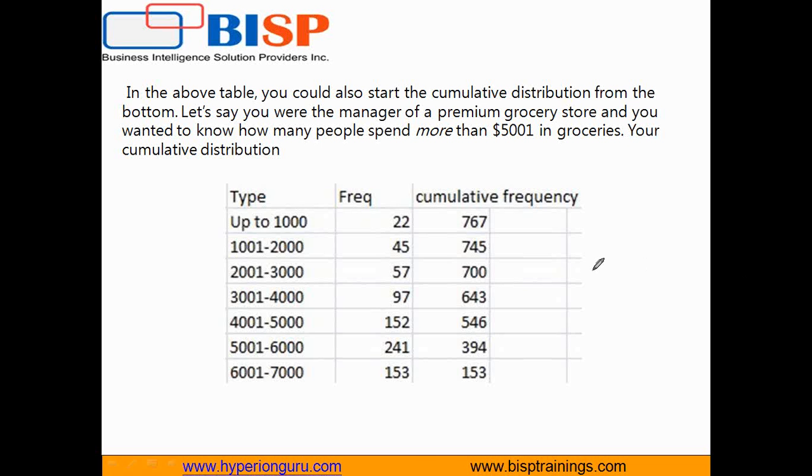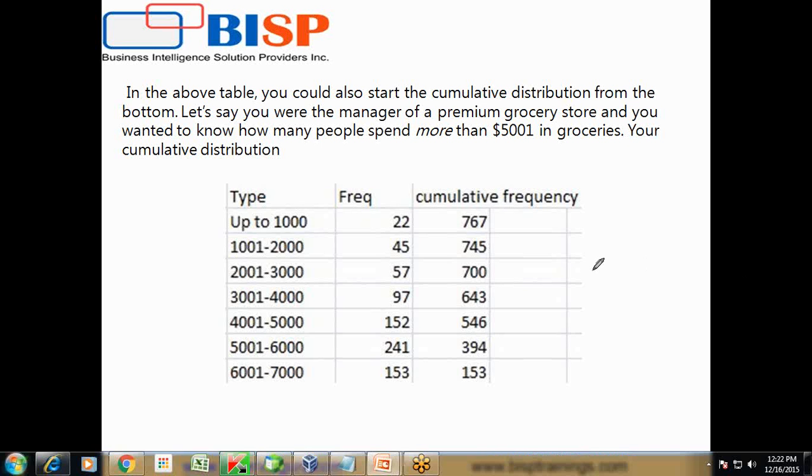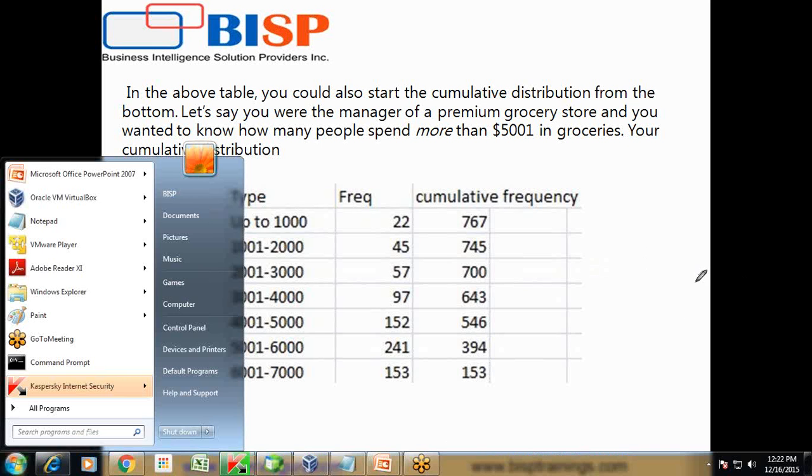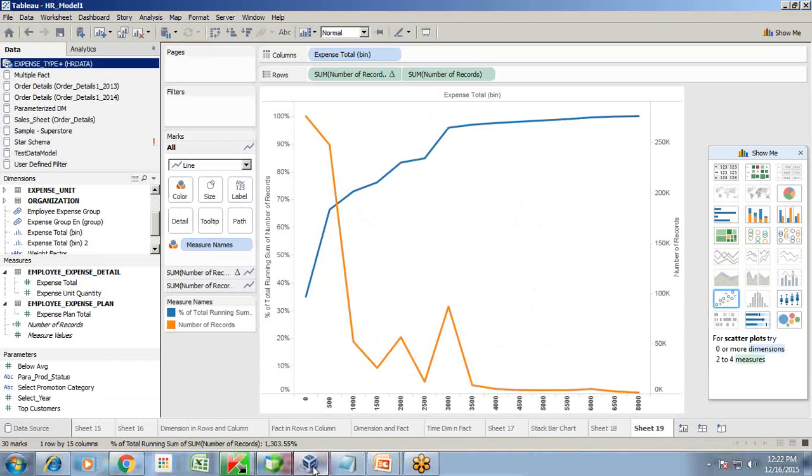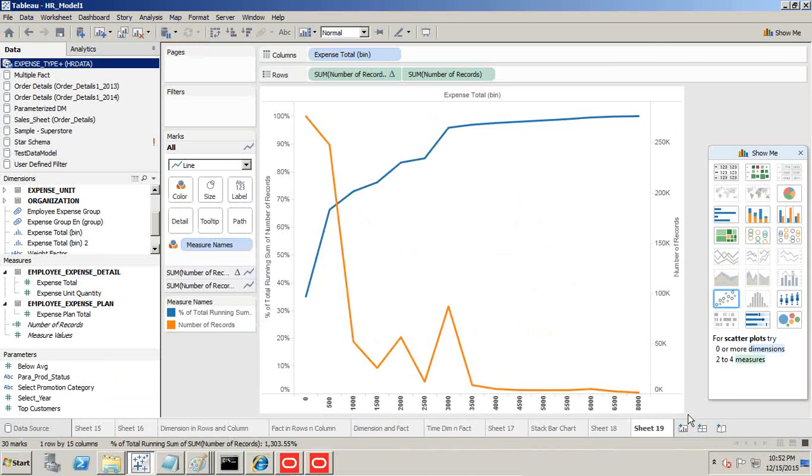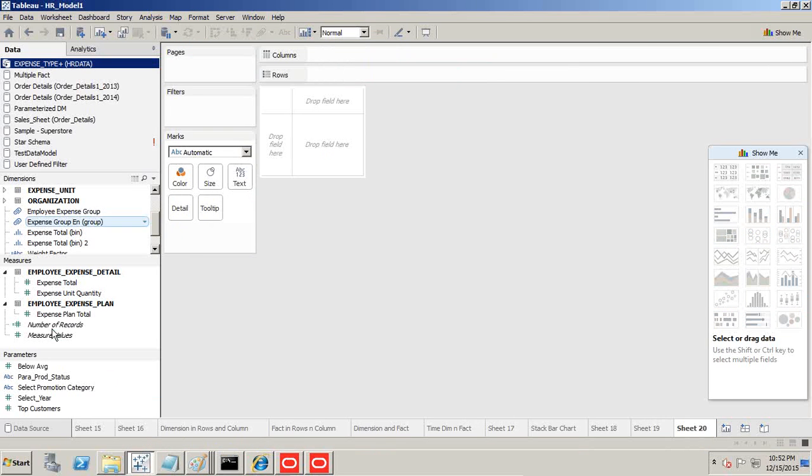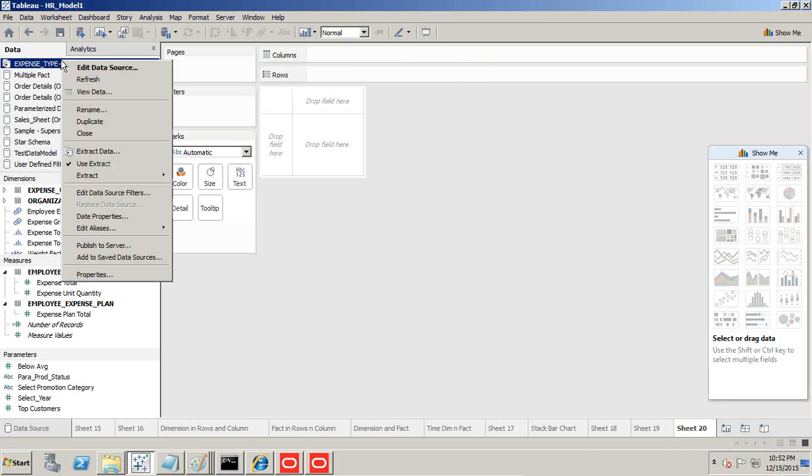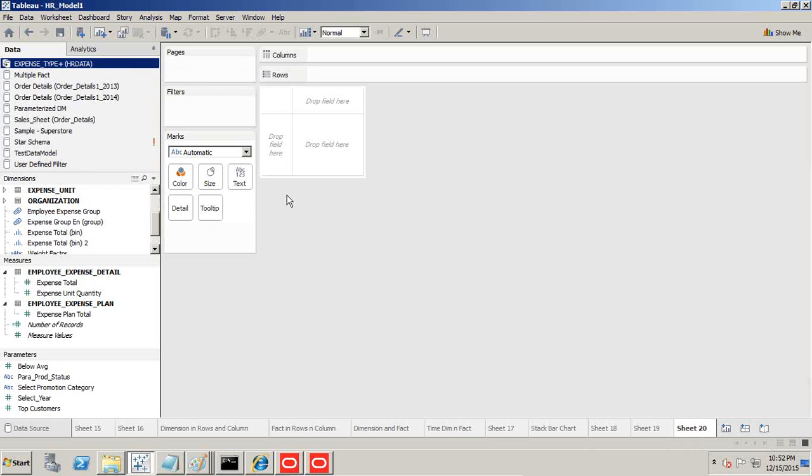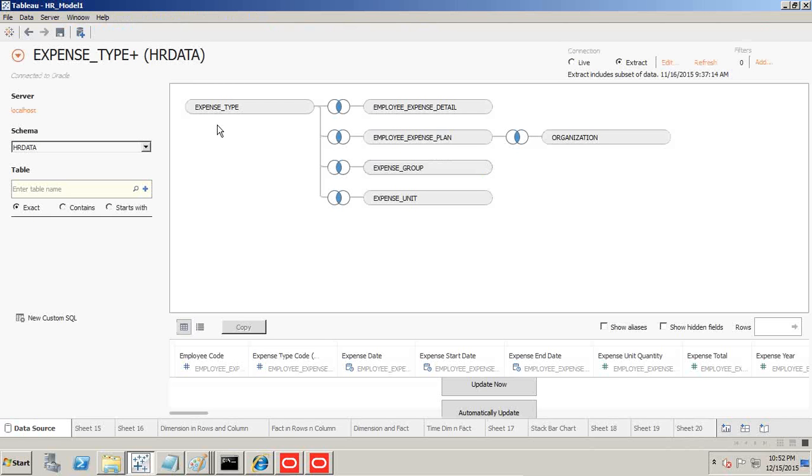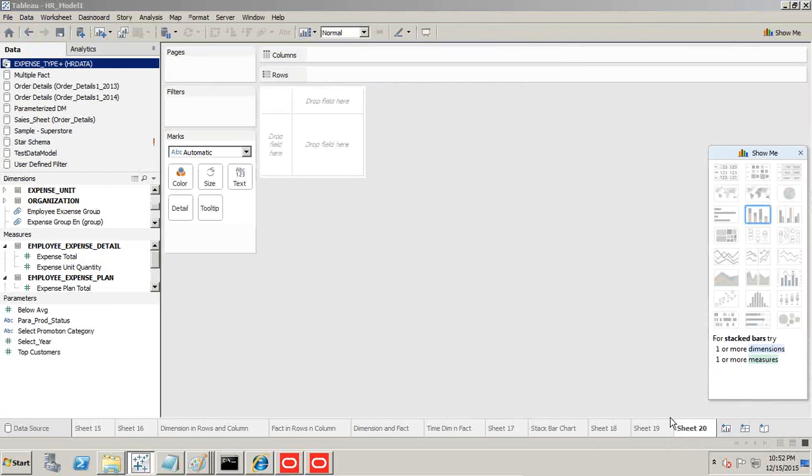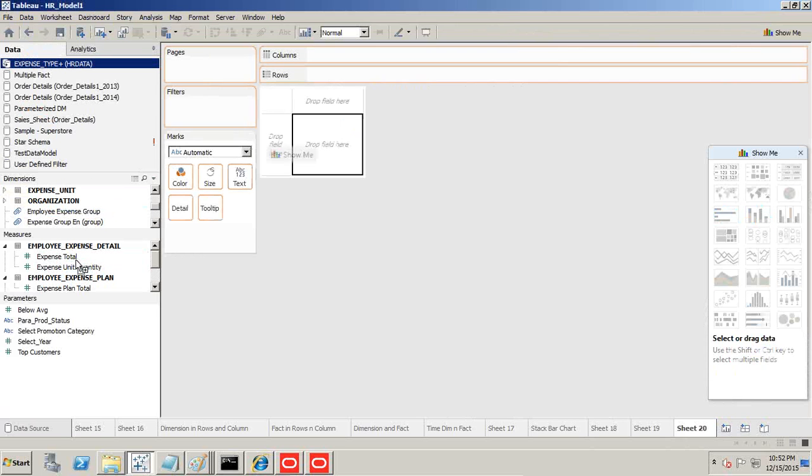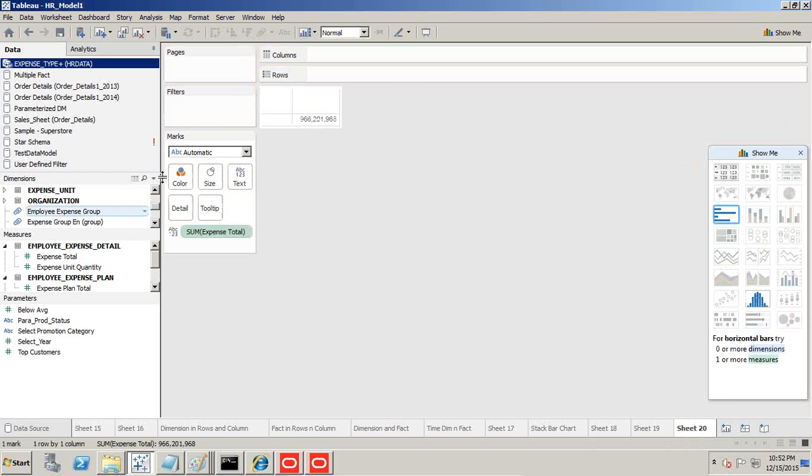In our example, I'm going to show you cumulative distribution in Tableau. We'll continue to use our HR model, which consists of employee expense type, employee expense group, unit cost, and organization-wise cost. Let's go to the sheet and see what we'd like to analyze. I want to see employee total expenses across different departments.